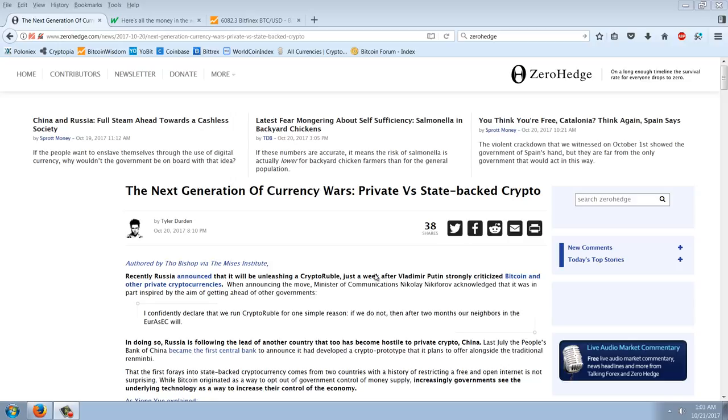So I want to do a brief update here about state-backed crypto. This has been an idea that's been bandied about quite a bit lately. And for the life of me, I cannot figure out why it's even being talked about. Honestly, it just doesn't make any sense to me. But we'll go through the article.